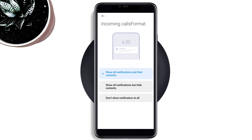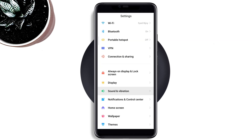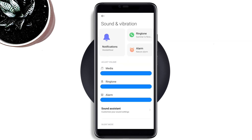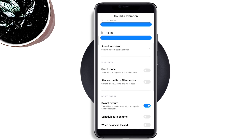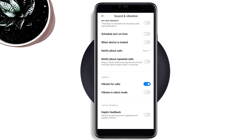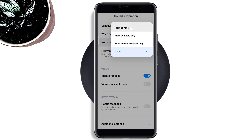Now go back to the main Settings, scroll down, tap Sounds and Vibration, scroll down, and turn off Do Not Disturb. Scroll down again, tap Notify About Calls, and choose Everyone.